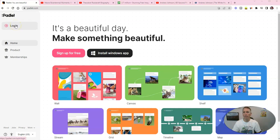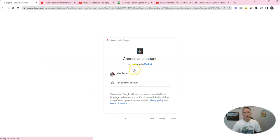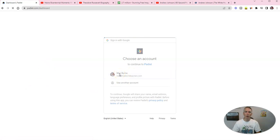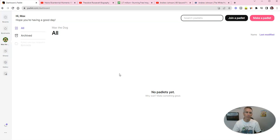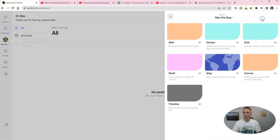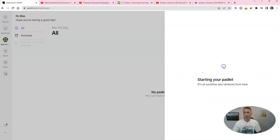I'm going to log into my free account and get started here. I've previously made a video about this in the past, but there's been some changes since I made that original video, so I thought it was time to do an updated one. Let's go ahead and make a Padlet, and we can see here our different options. Let's choose Map.